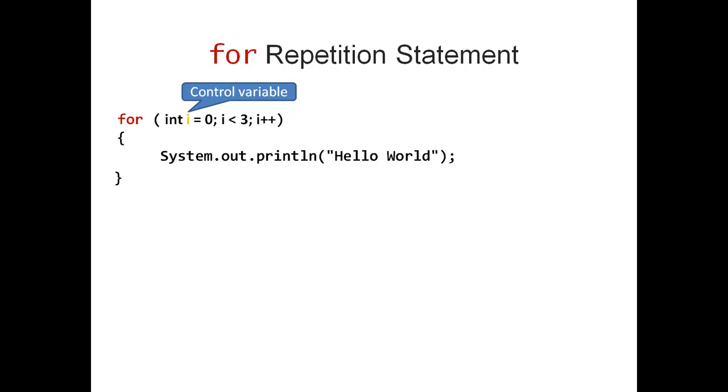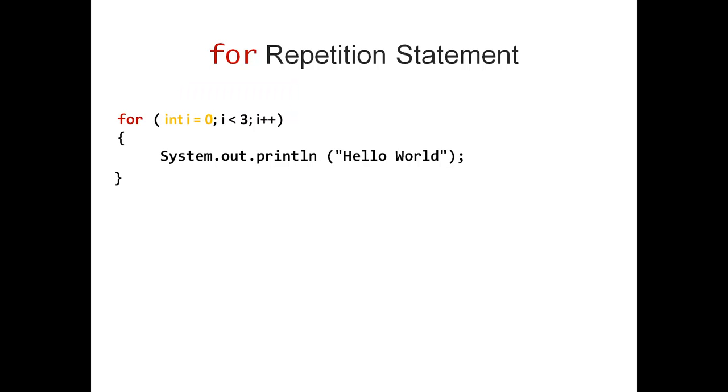In the header of the for loop, you can distinguish three segments. Segment A declares my control variable and initializes it, in our case, with zero.